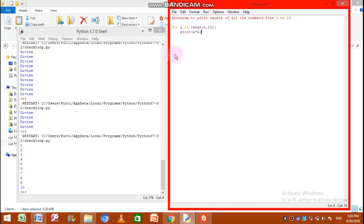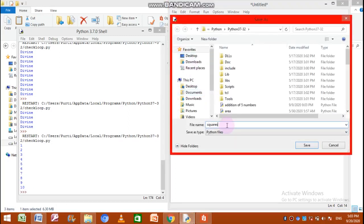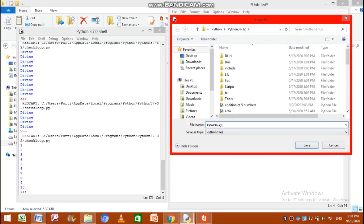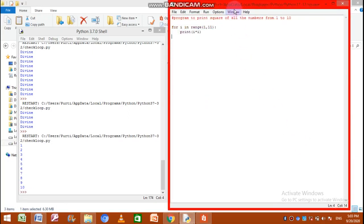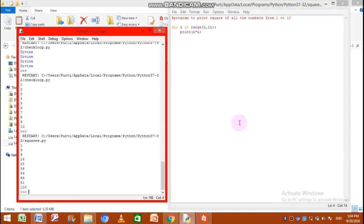Save the program as squares.py and run the program. You can see on the output window we have got the square of all the numbers from 1 to 10 — square of 1, square of 2, 3, 4, 5, 6, 7, 8, 9, and 10. So it was so easy.